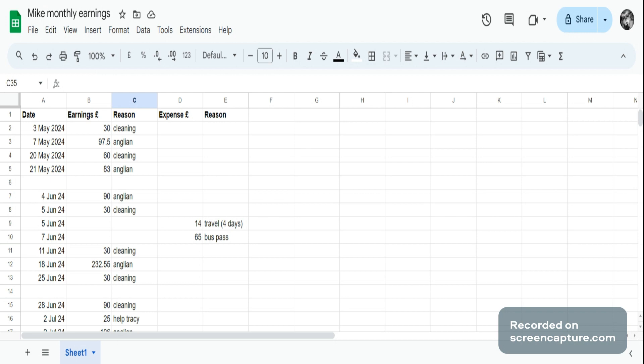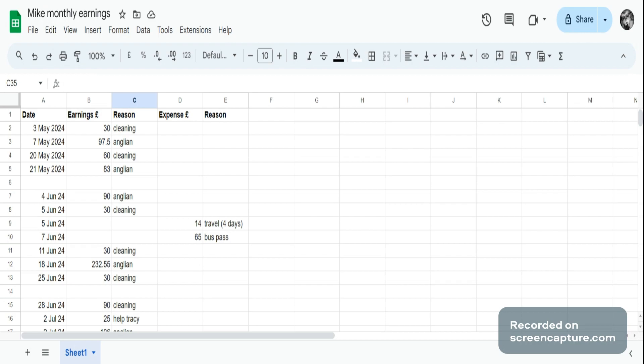This is just something really simple to keep track of your earnings and expenses that you're going to submit to the DWP if you're on Universal Credit. Every month you have to do that, and they'll send you a text message and ask you to submit your earnings and expenses. Every month is separated by a blank line.